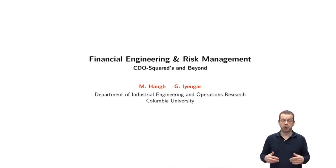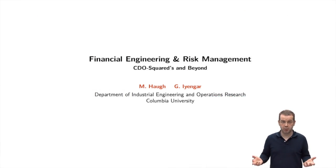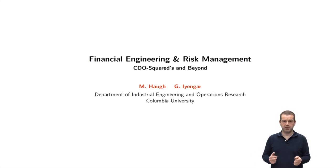In this module we're going to go beyond CDOs and discuss more complicated products such as CDO-Squared, CDO-Cubed, and maybe even a little bit about ABS CDOs as well.